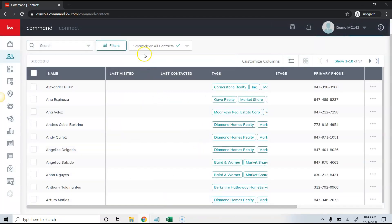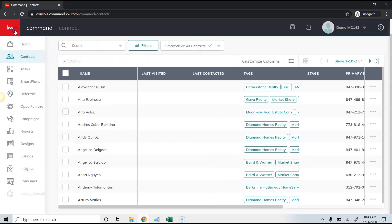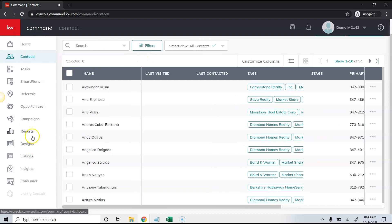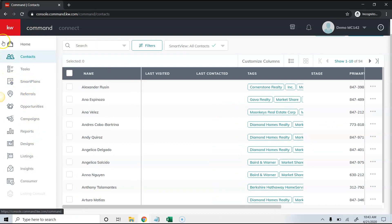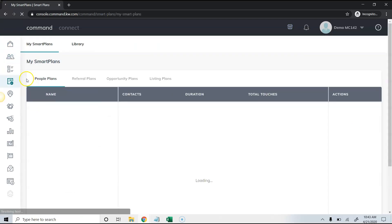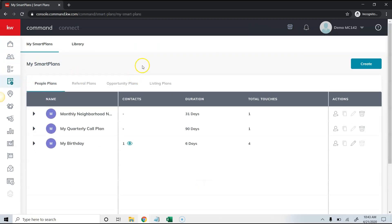To get started with smart plans, we're going to come over to the smart plans icon. We can find that by clicking the red KW and then seeing it's the fourth option down. Once we click on smart plans, if we have never done this, we'll need to click on library.